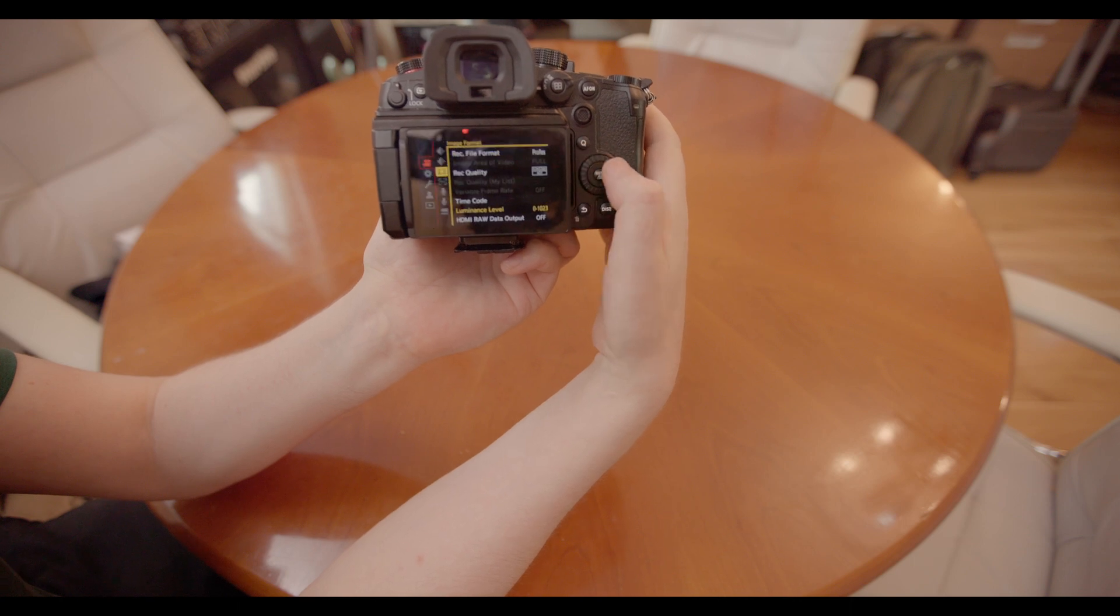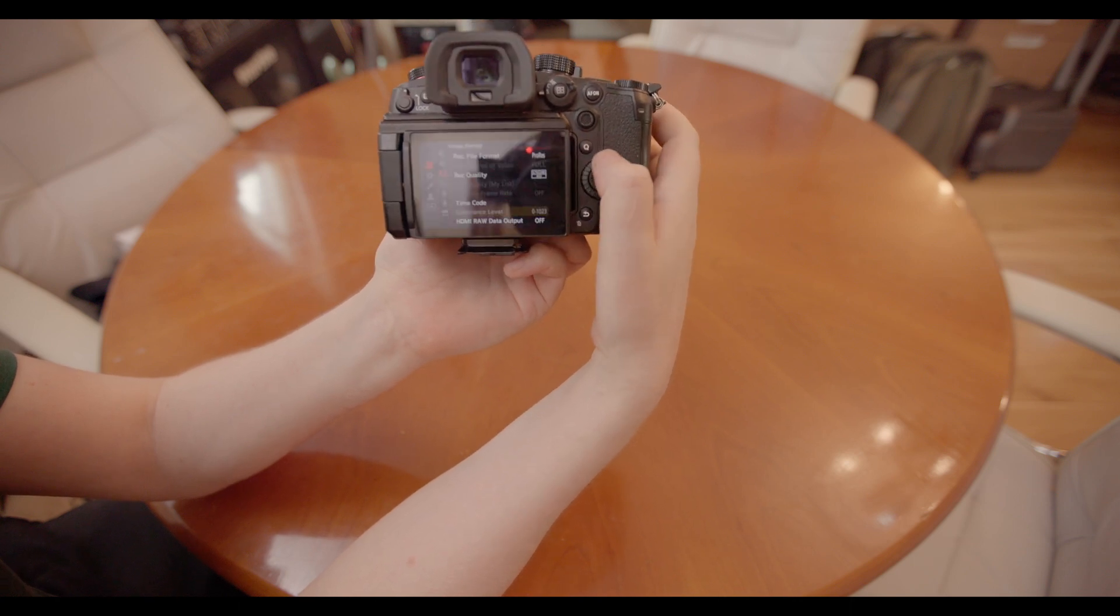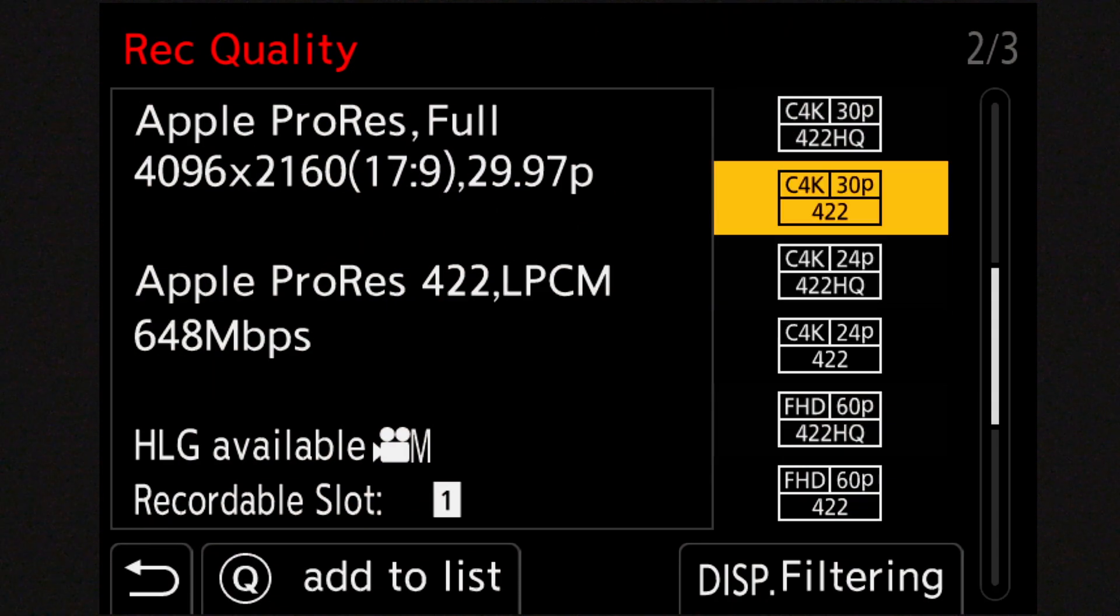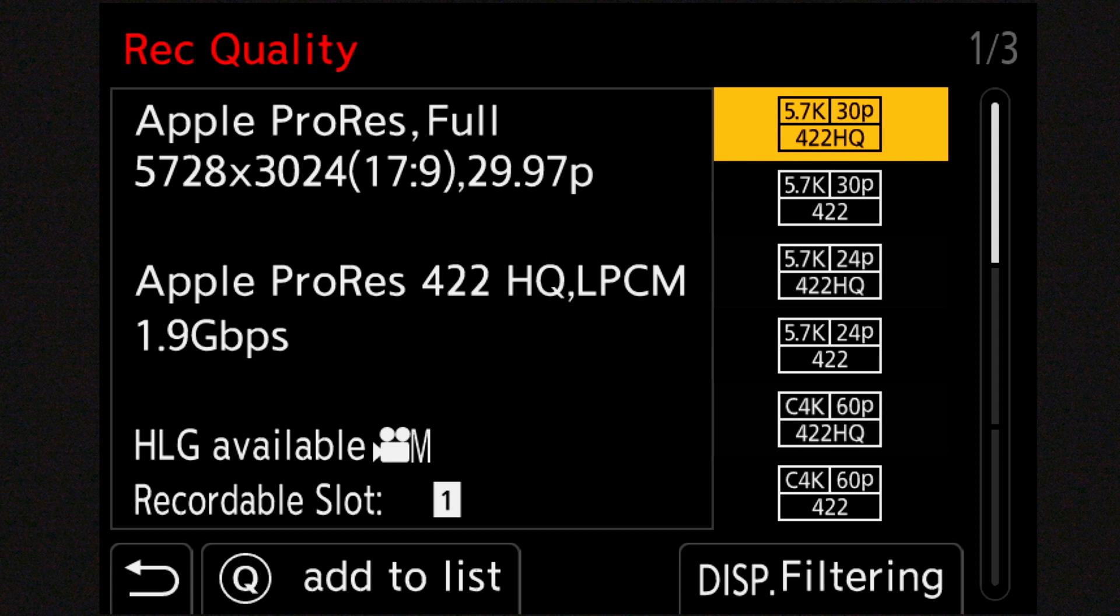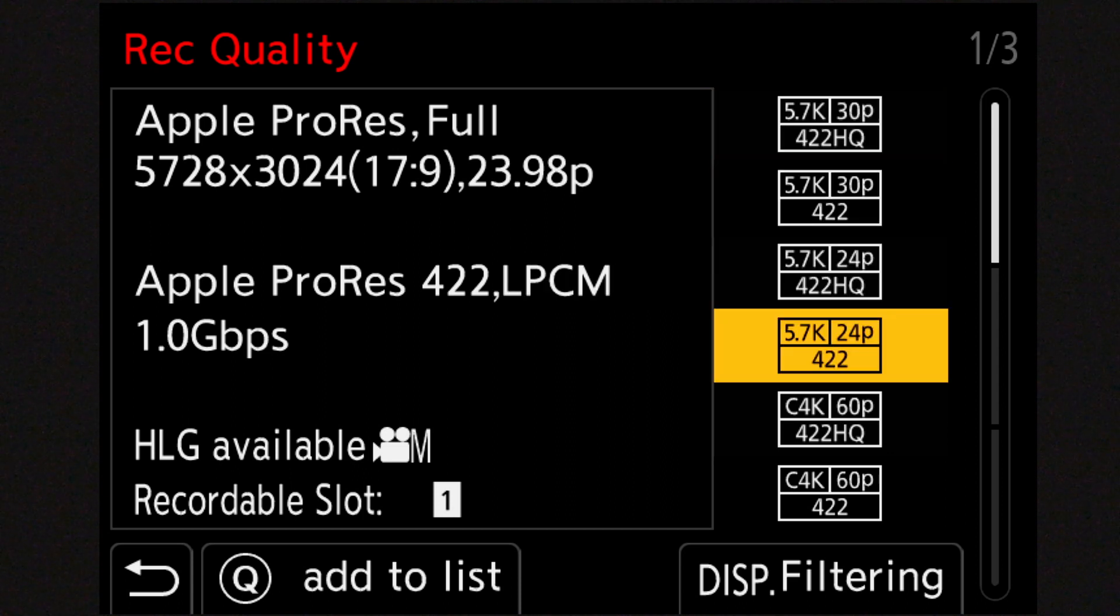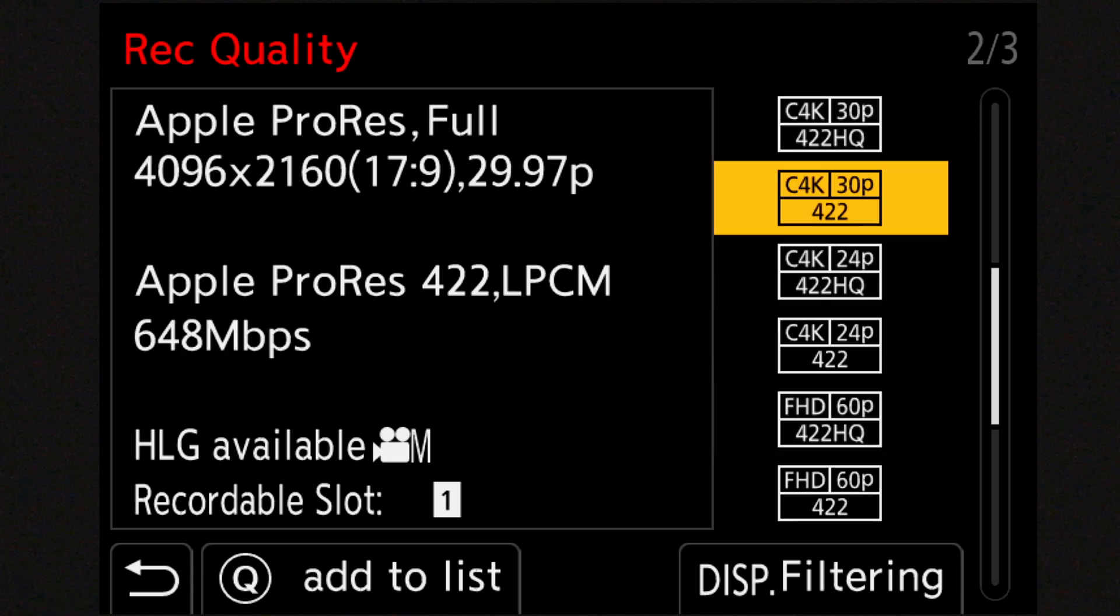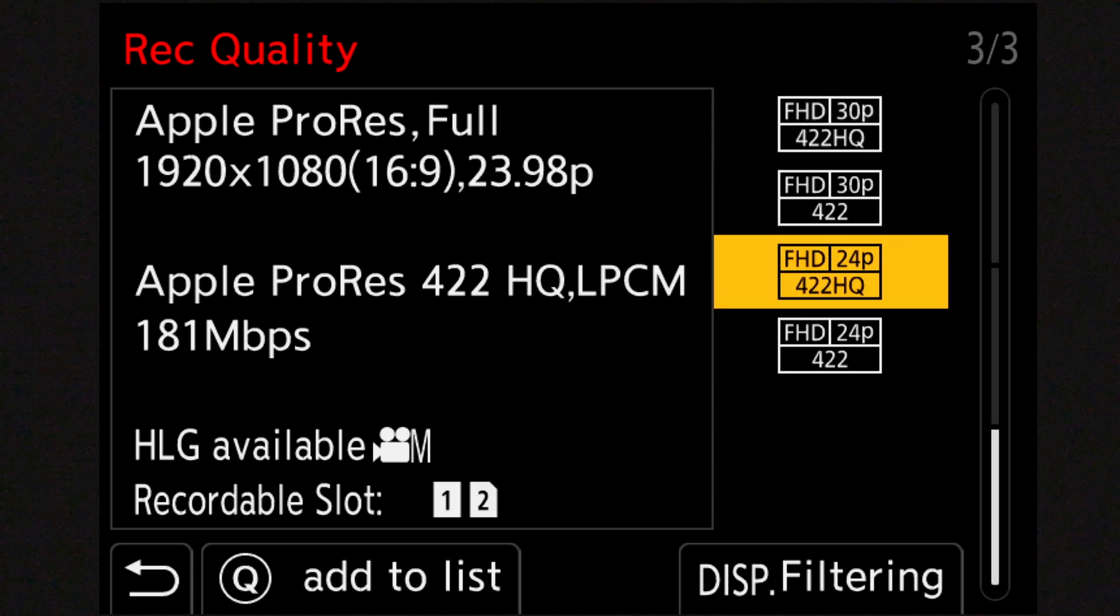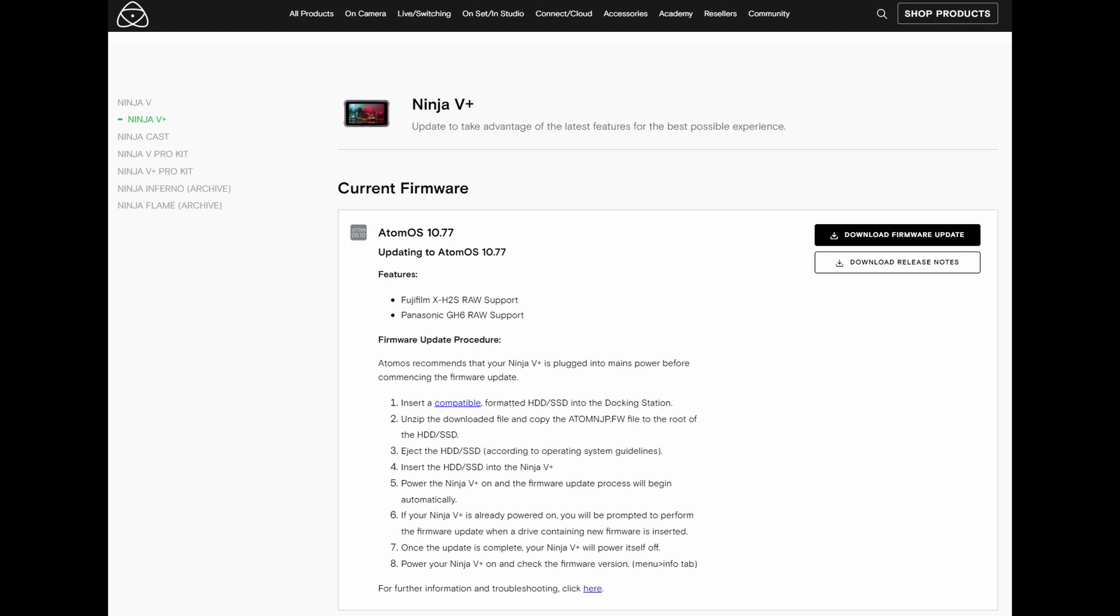And when we go up into the modes, into the recording quality. And you can see here in 5.7k 30p, we had those modes already. The 5% of new ones are the C4K and the full HD modes. And they are all there in both normal and high quality.